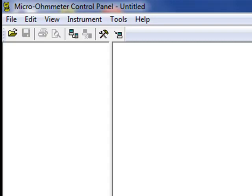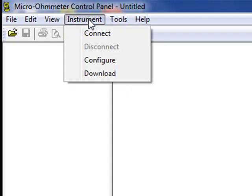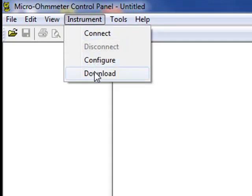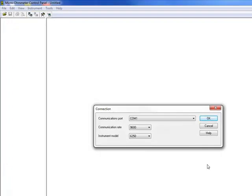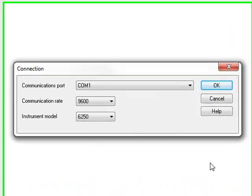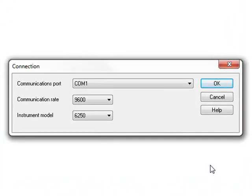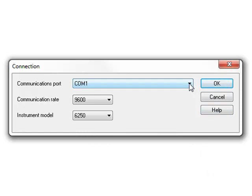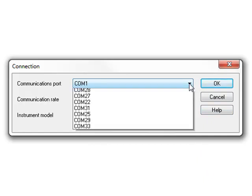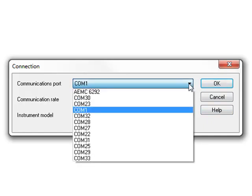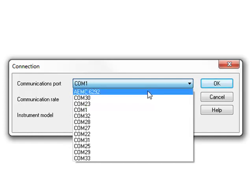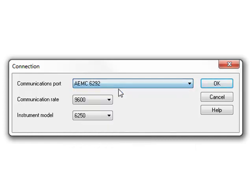First, we need to connect the PC to the model 6292. To do this, click Instrument in the control panel menu bar and then select the Connect option. The connection dialog box appears, which enables you to select the communication port, communication rate, and the instrument model. Click the communication port field to display a drop-down list of available ports and select the appropriate one. In our example, this is AEMC model 6292.